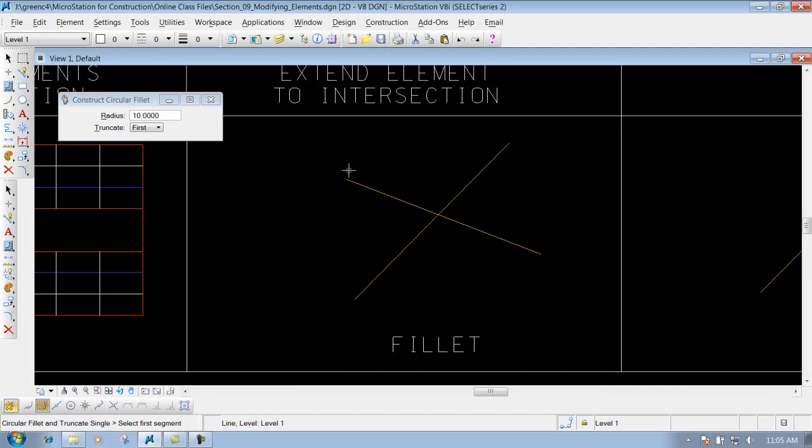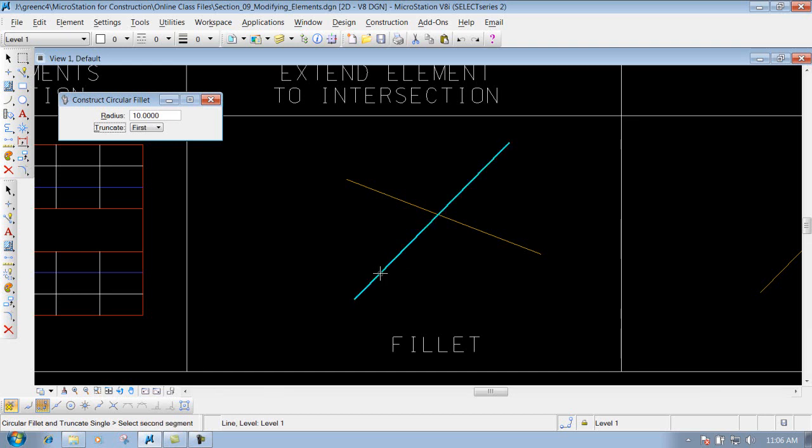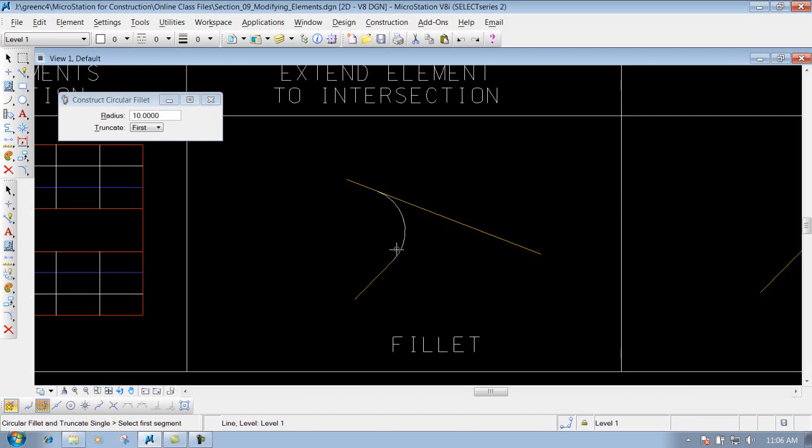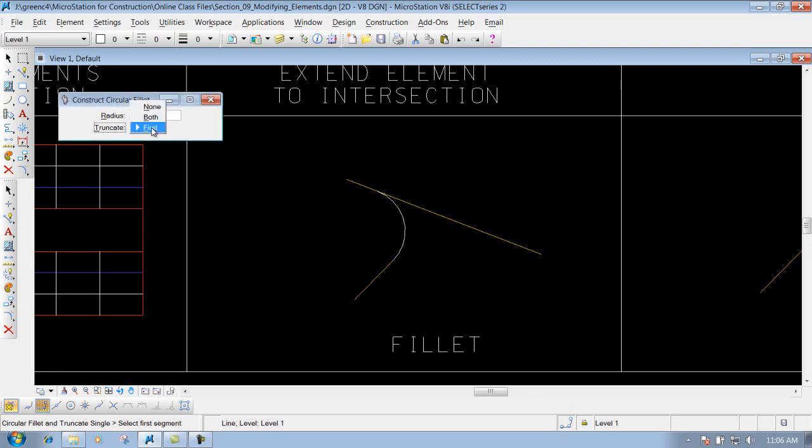We can do that with truncate first. I left-click on this line, then left-click on this line to construct my fillet. You'll see that the first one I selected will be truncated. The line I selected will stay, but it'll truncate out where it creates that fillet. That's what those three options allow you to do with truncate: none, both, and first.